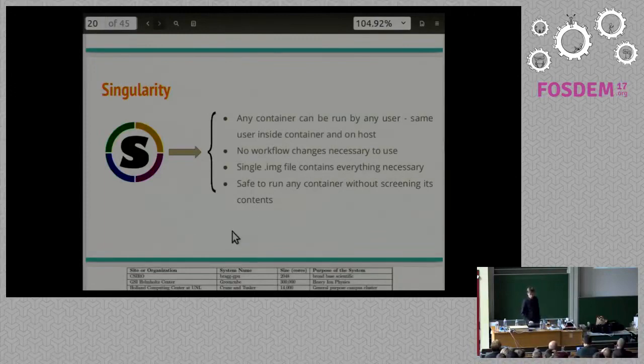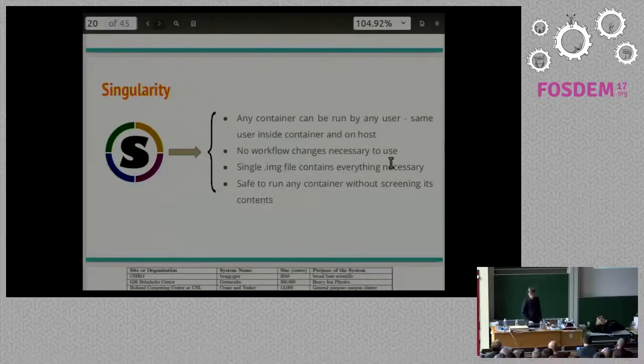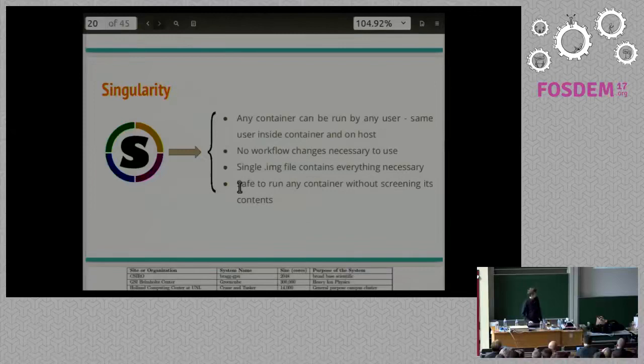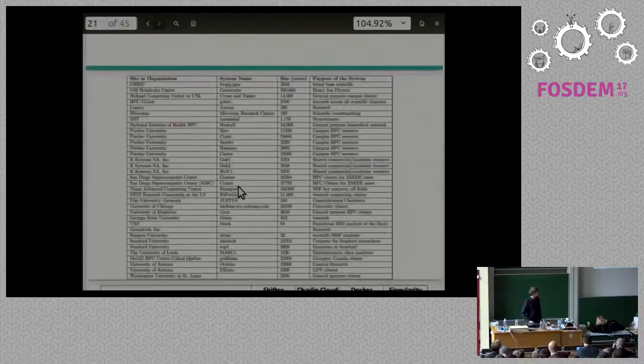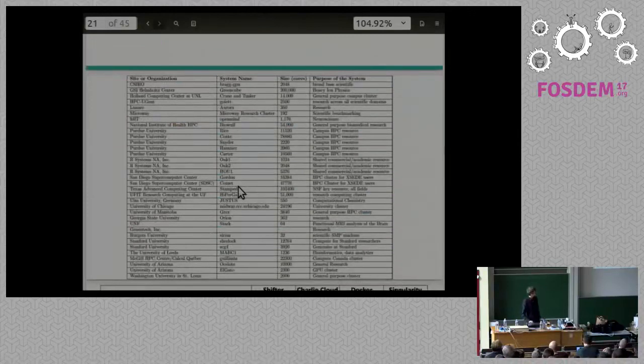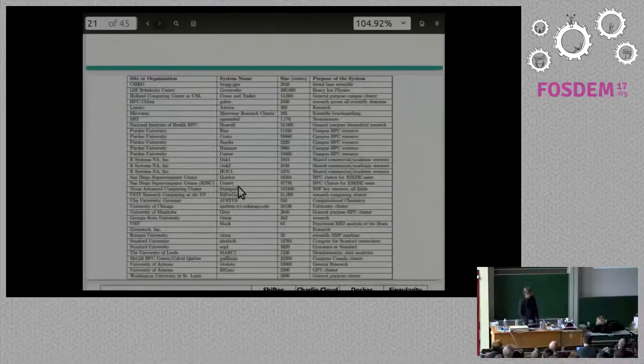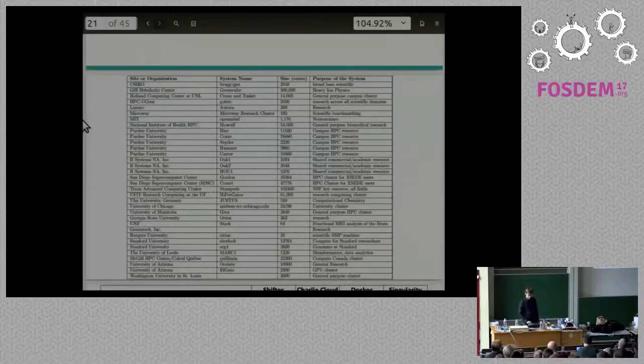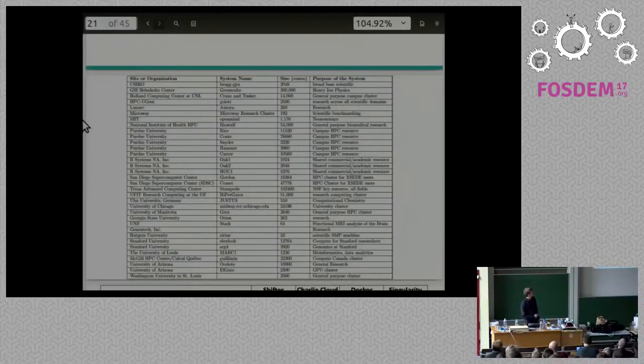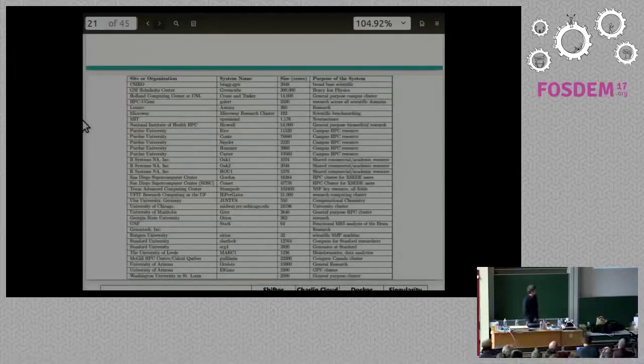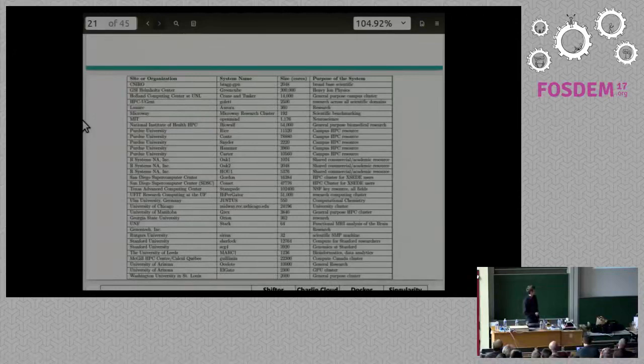As you can see, there are a lot of places actually now that are trusting our container software to run on their cluster. The place I work, GSI Homeworld Center, they're running on our cluster. A couple other big ones. There's people running at MIT, on Stampede Texas.